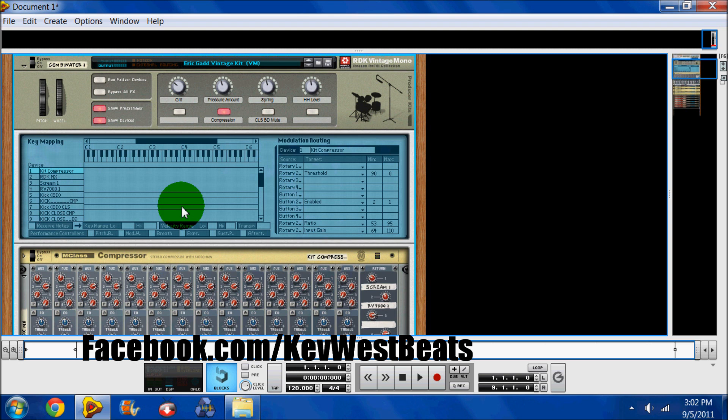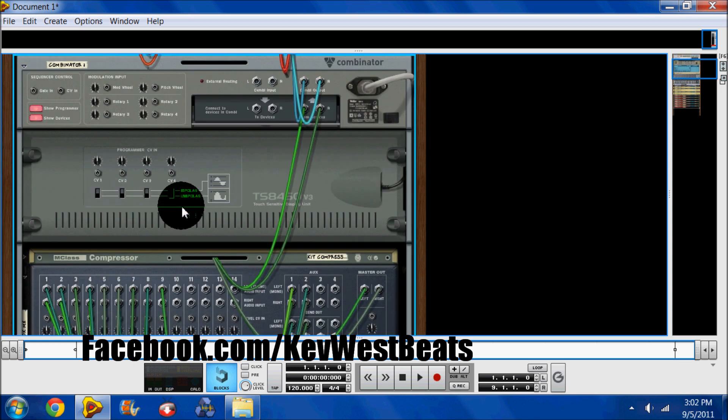It's probably my second favorite device in Reason to be honest. Anyway, that's really it on the Combinator. There's really nothing else I can explain to you other than maybe take a look back here actually. Just one last thing.